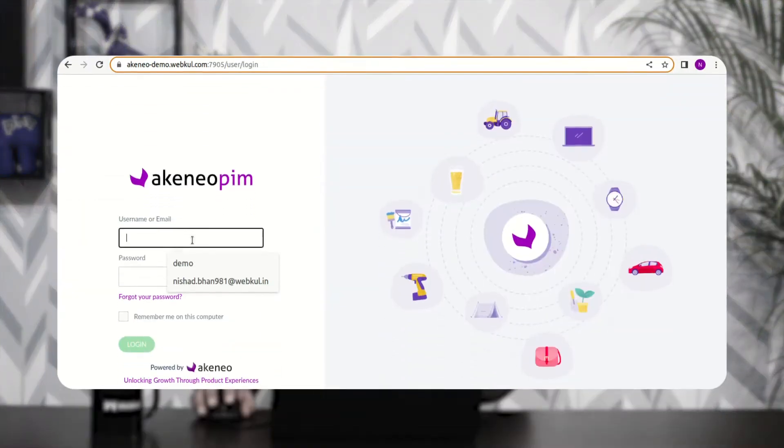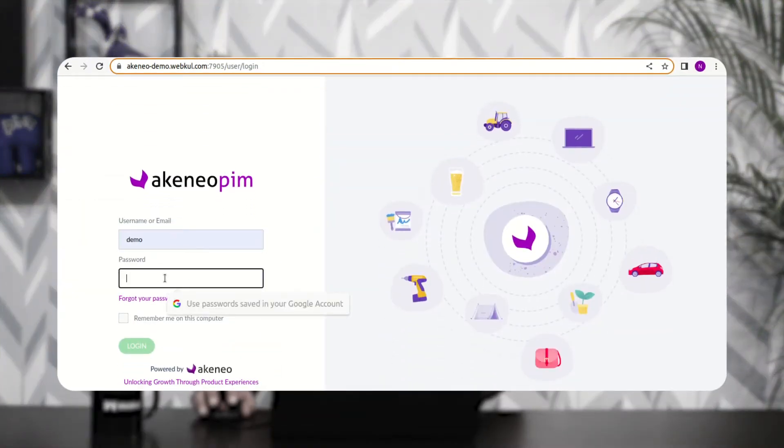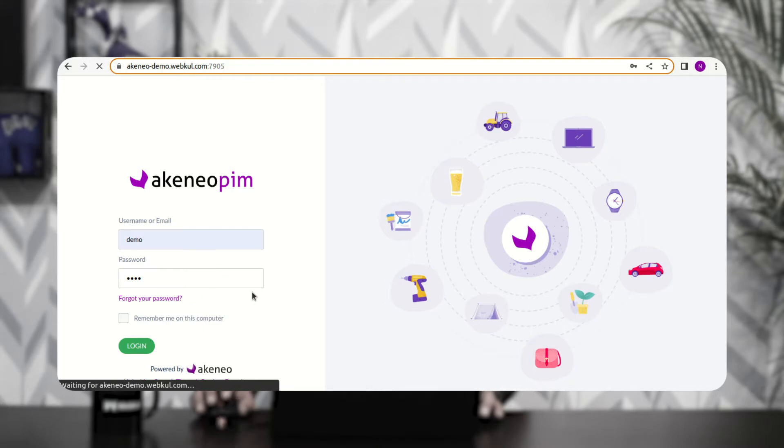Right now you can see I'm at the Akinio backend panel. The very first thing we'll be doing is logging into the admin backend panel. Let me enter the username and password and tap the login button.